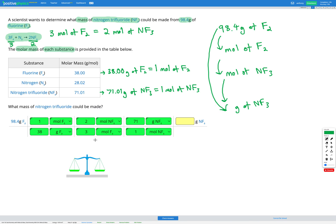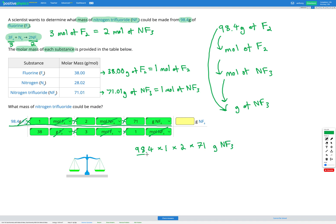We cancel units that are the same on the top and the bottom: grams of F2 cancels, then moles of F2 cancels, and finally moles of NF3 cancels, leaving us with grams of NF3. We multiply everything on the top, multiply everything on the bottom, and divide: 98.4 × 1 × 2 × 71.01 divided by 38.00 × 3 × 1. Putting that into the calculator gives us 123 grams of NF3.